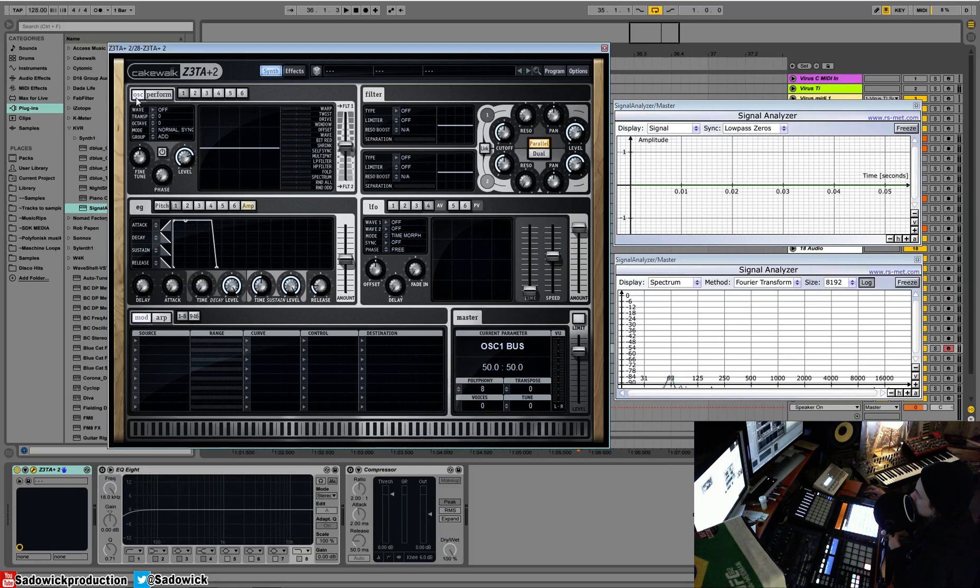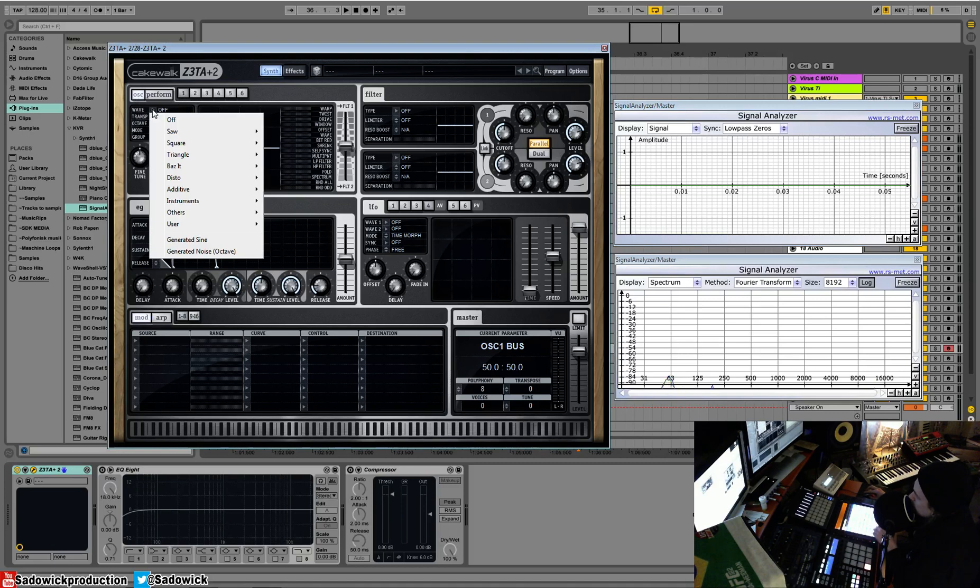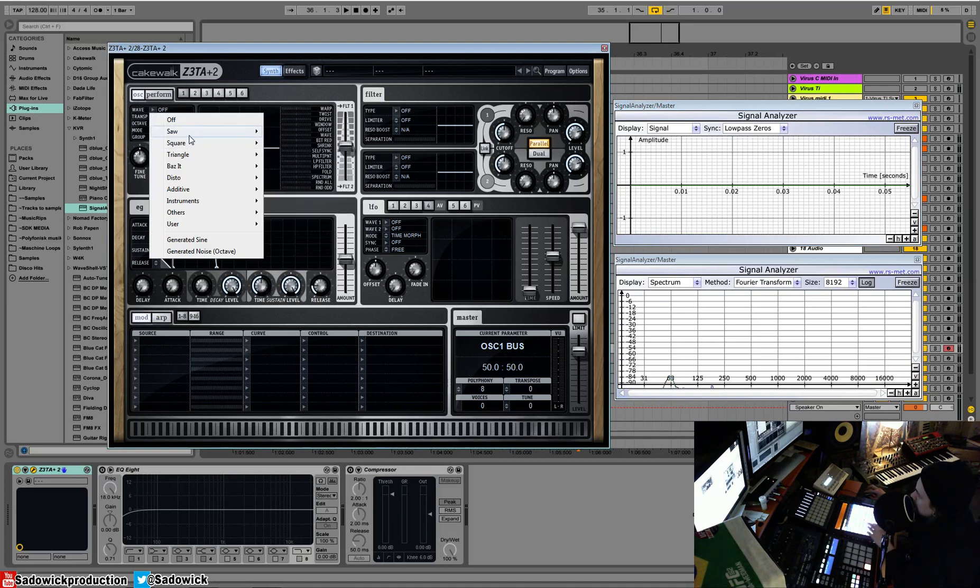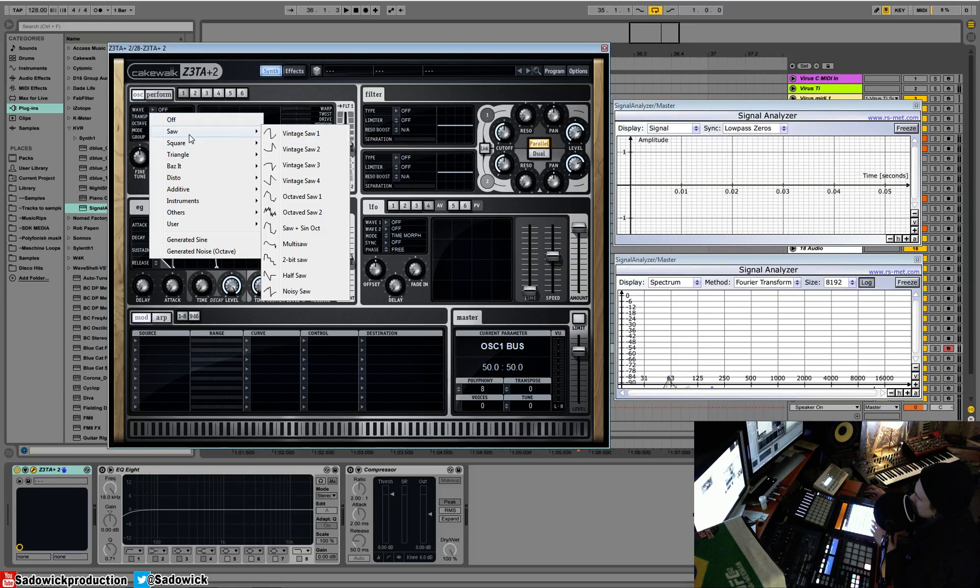So you select your wave. Well, you select your oscillator. We're going to select oscillator one, and we're going to select our wave, and we have a plethora of different kinds.